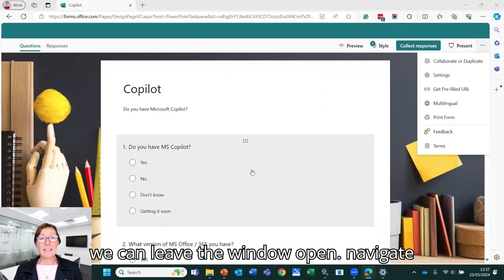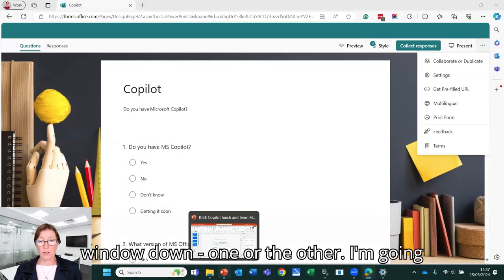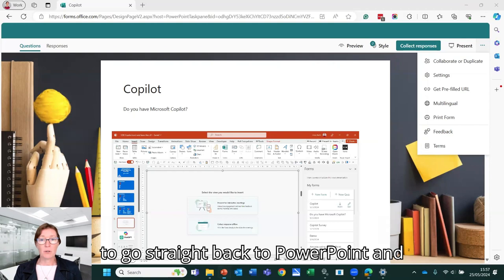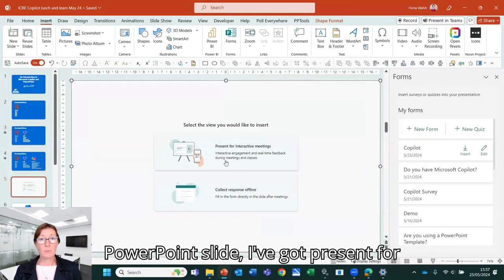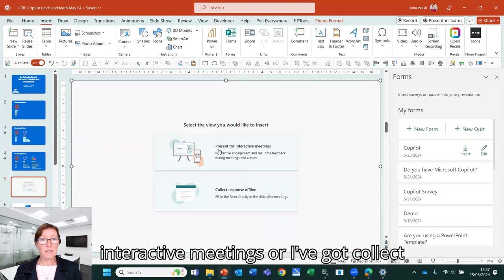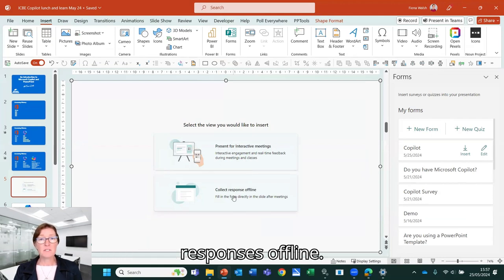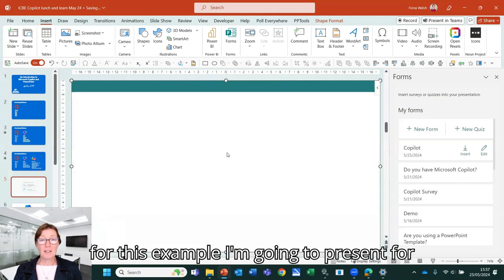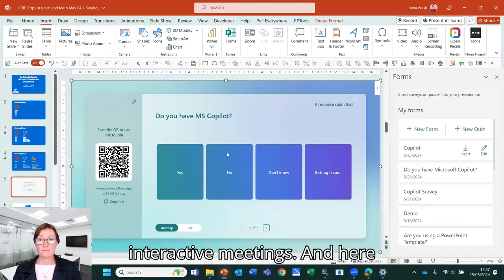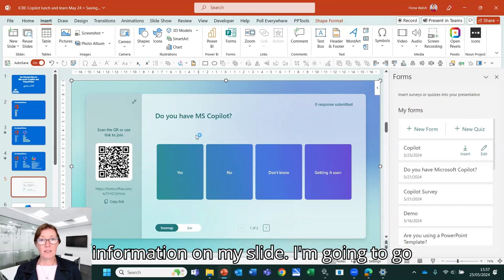So we can leave the window open and navigate back to PowerPoint or we can close this window down. I'm going to go straight back to PowerPoint. And we have two different options now on my PowerPoint slide. I've got present for interactive meetings or I've got collect responses offline. So for this example, I'm going to present for interactive meetings.